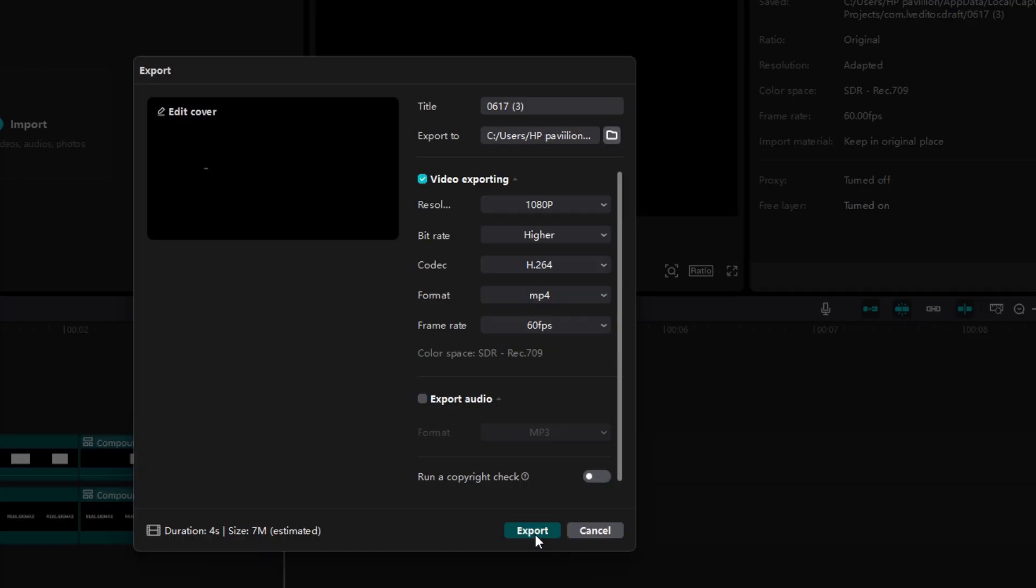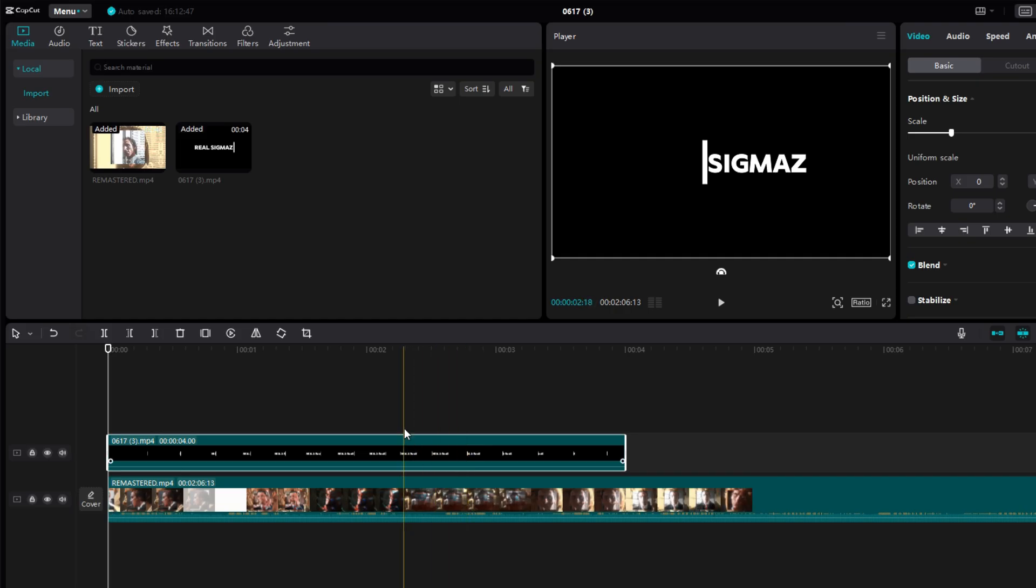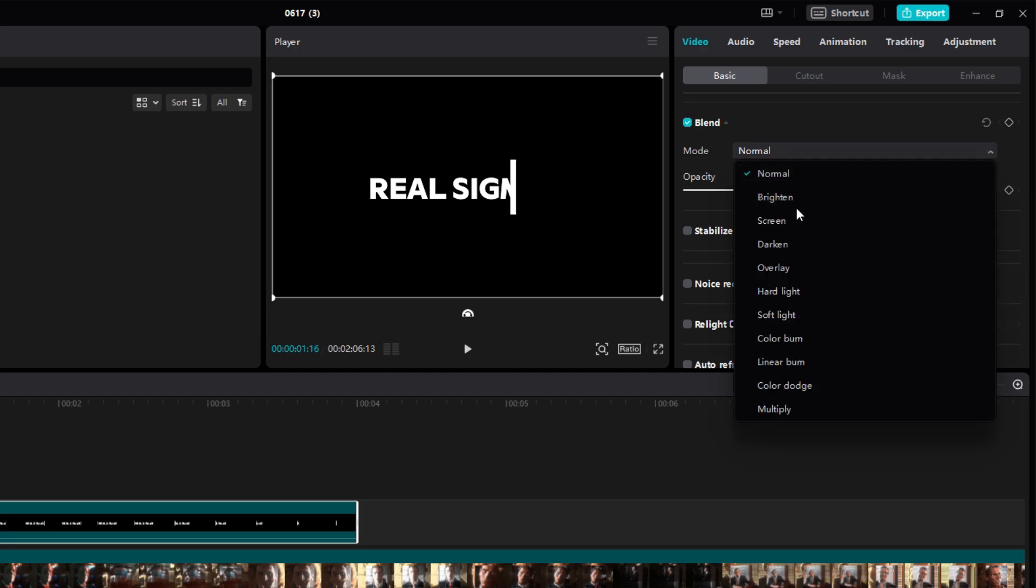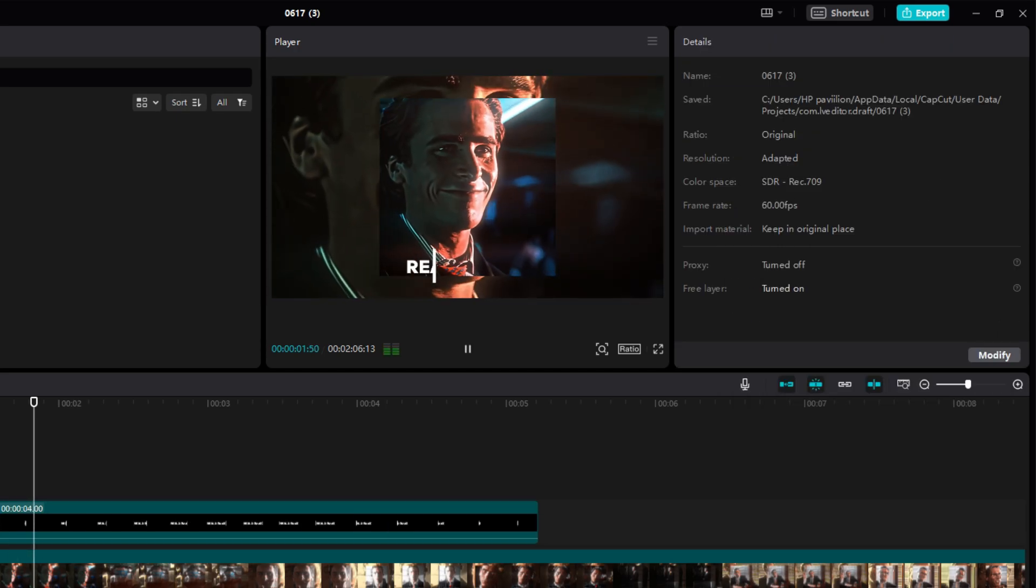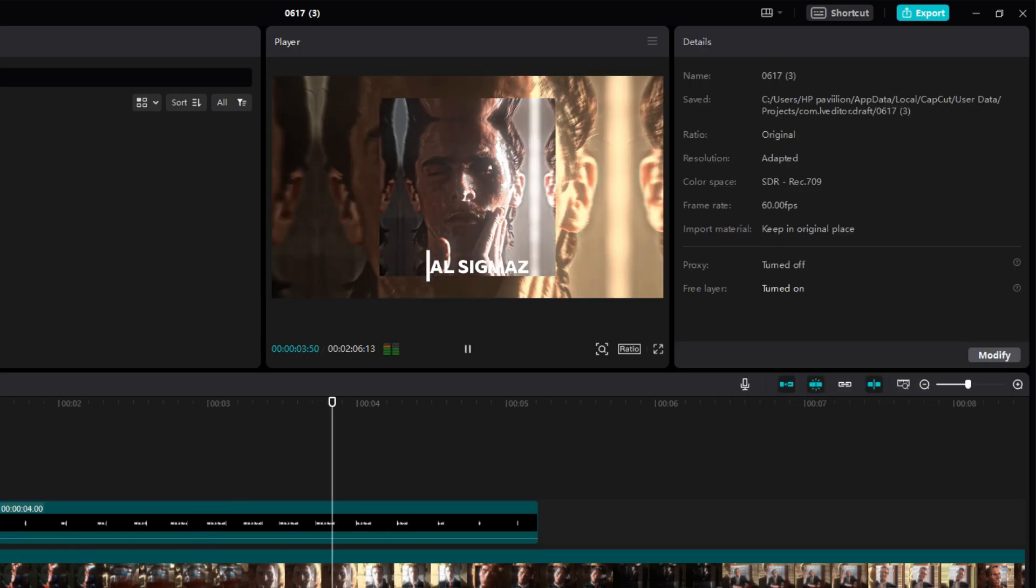To use it simply export the video. Import in any video you want to use. Go to blend and select brighten. Resize it any way you like and there you have it.